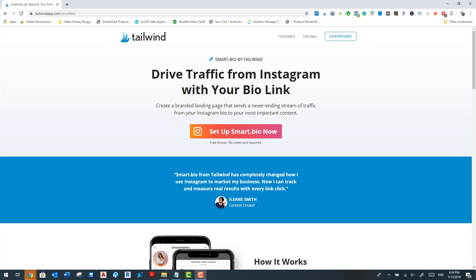Well, you can with this tool called Smart Bio for Instagram by Tailwind. Now this tool allows you to drive highly targeted traffic directly from your Instagram account to pretty much anything that you can imagine. It can be your Twitter account, your Pinterest account, or even selected blog posts that you have on your website.